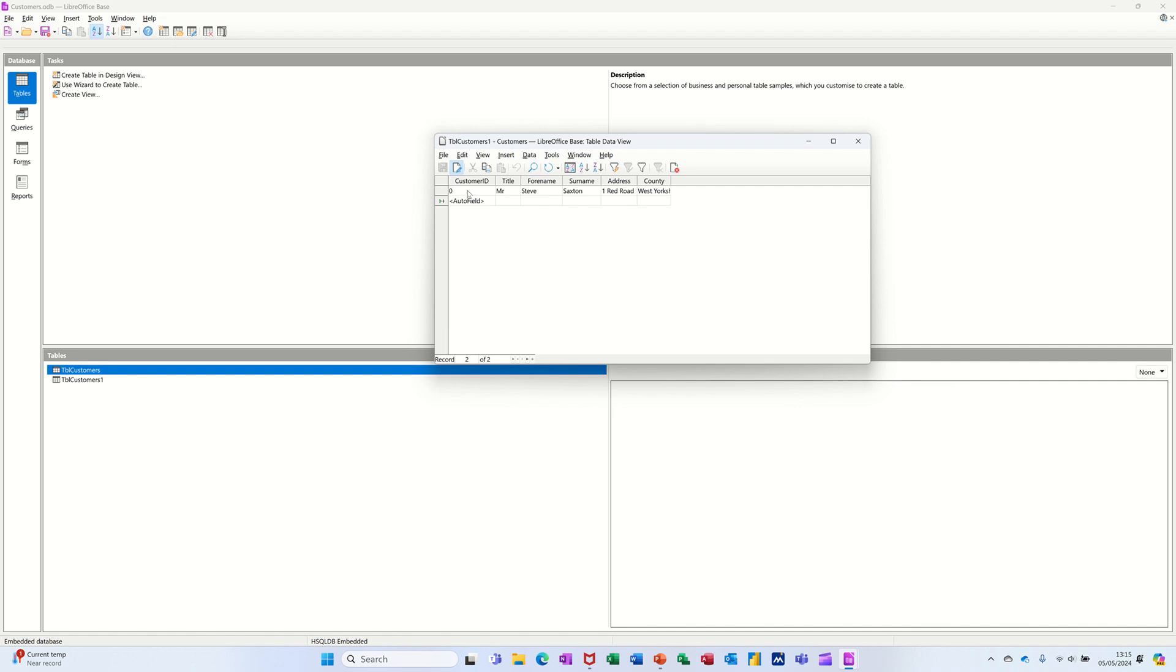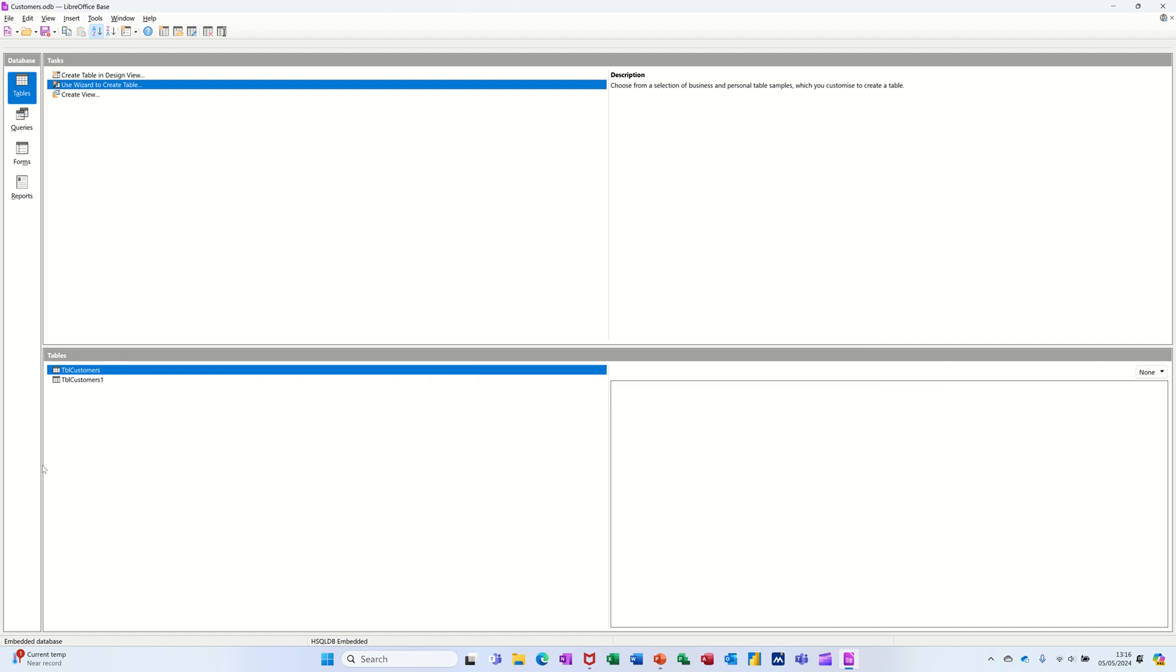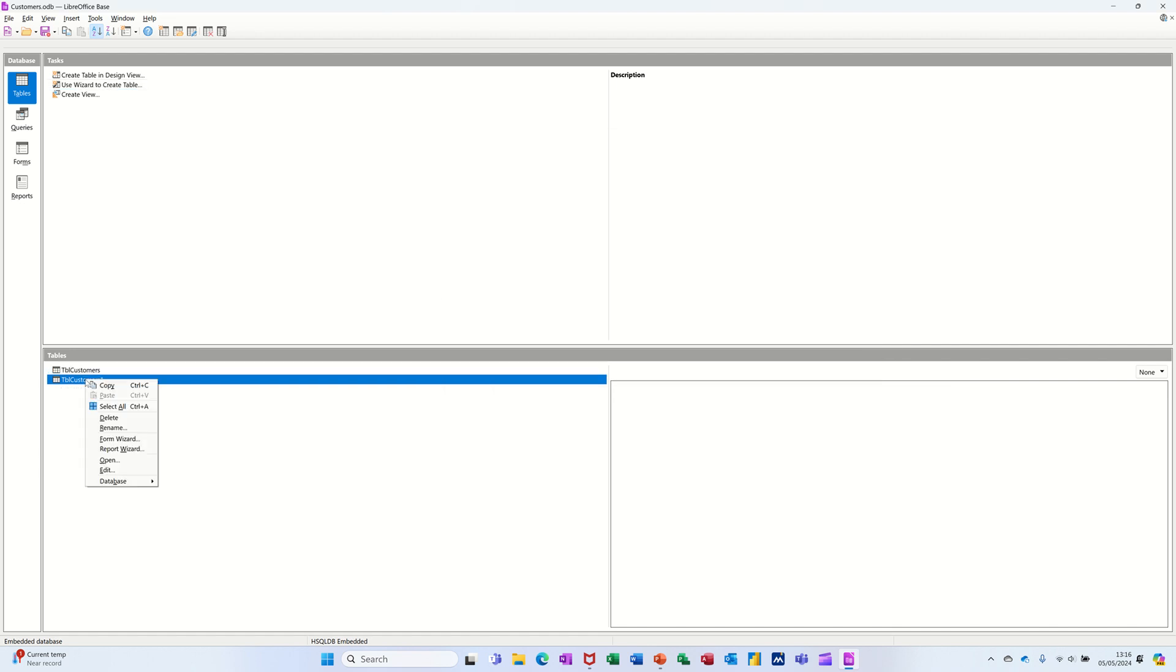It started off with zero there, I could have changed that so it started off with a one. This next one will be a one, I'll just put Mrs. and tab off it. See it does a one, and then that automatically increments. So if I close that down, I'll get that one down the bottom there. If I want to go into that, I can click on edit.